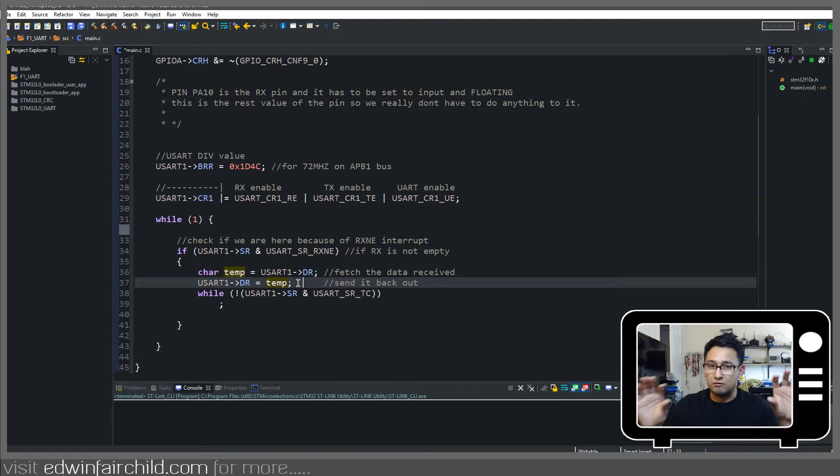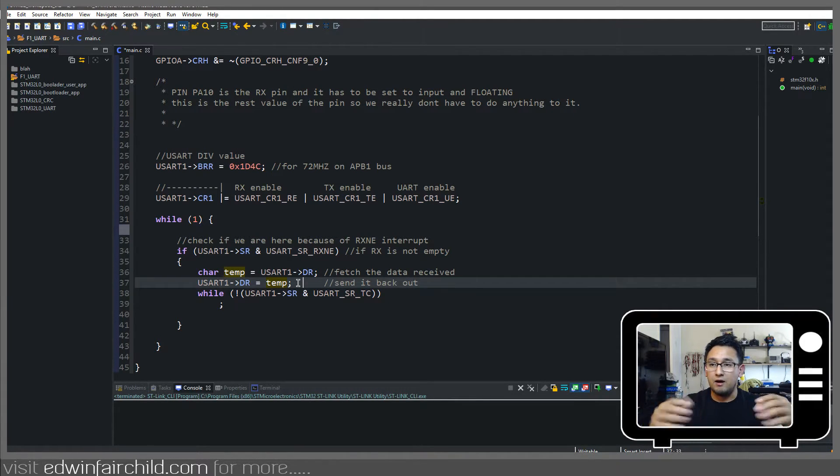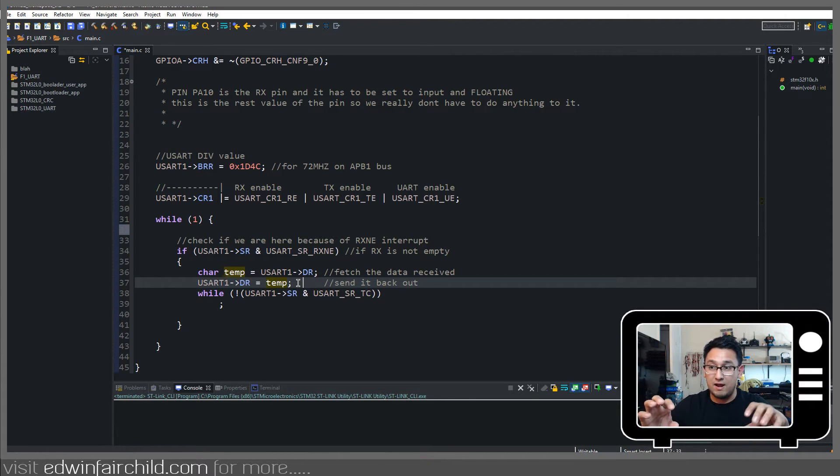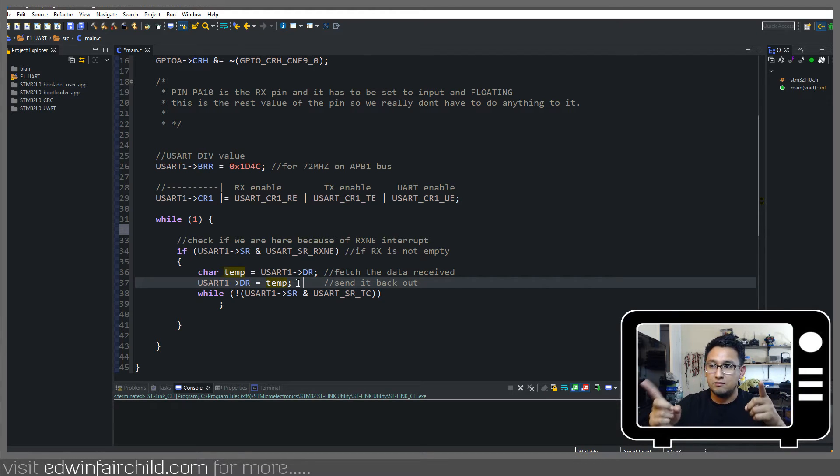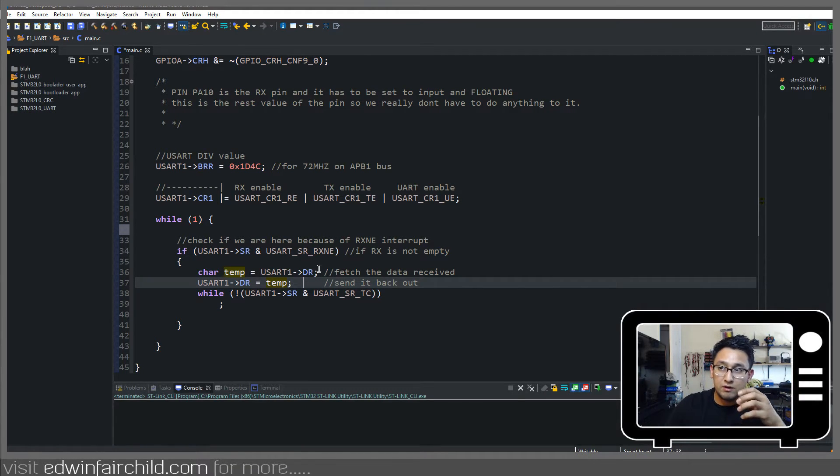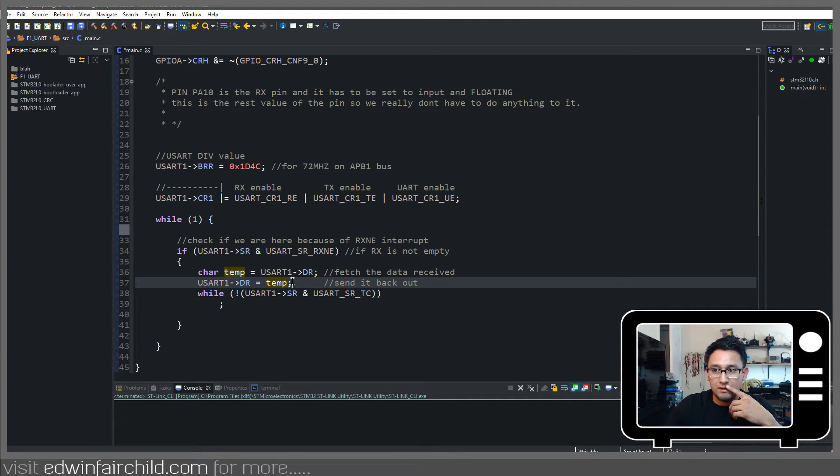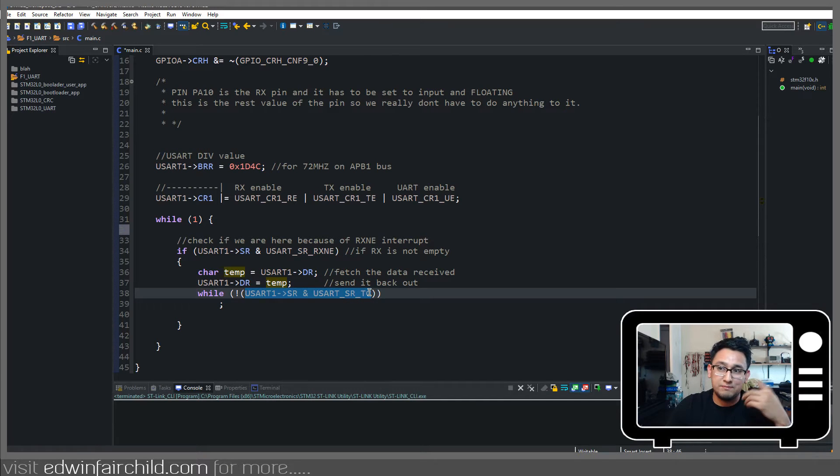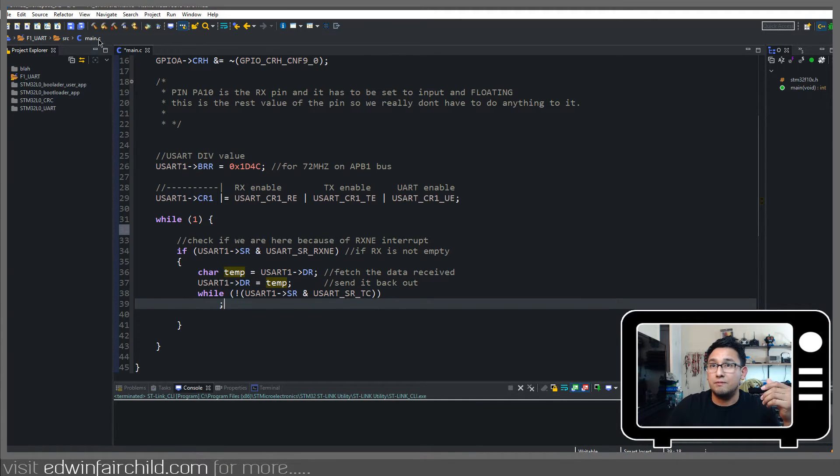Now these are called shadow registers. So it's abstracted from us, but in essence, when you're reading and writing to what seems to be the same register, you really are not. So keep that in mind. So that's why we're going to read our data and then put it right back to where we read it from to transmit it. And then obviously we're going to check the status register for our transmission to be complete. And that's about it.